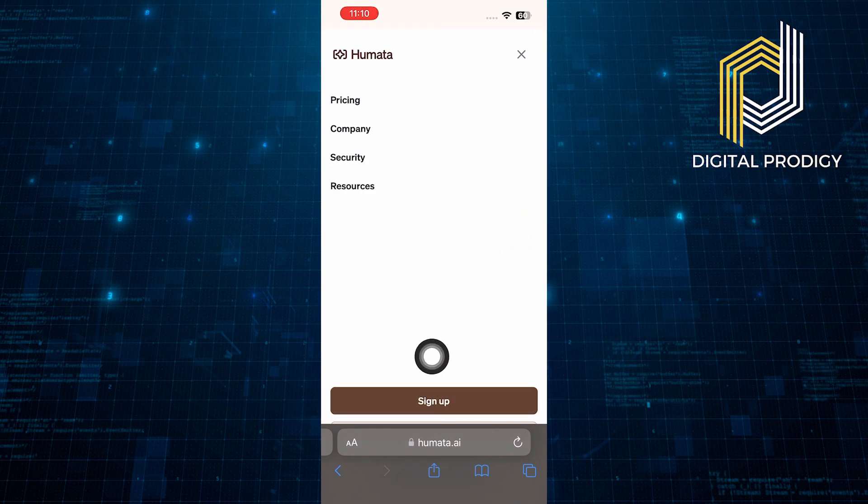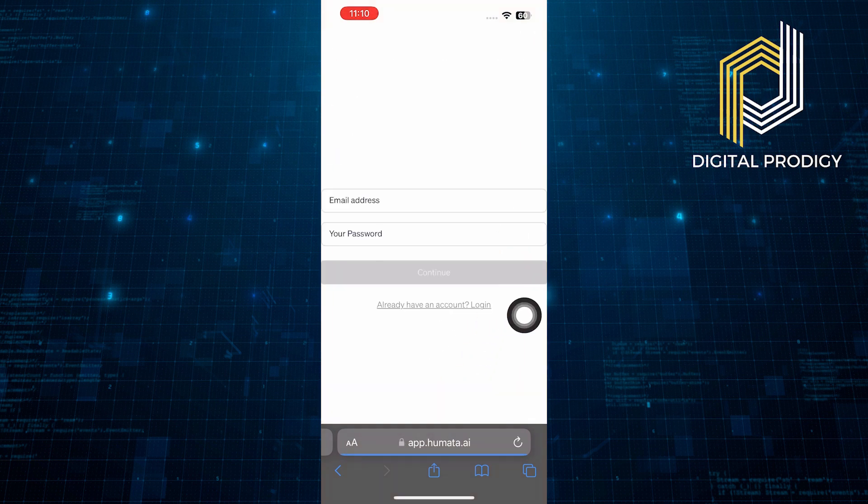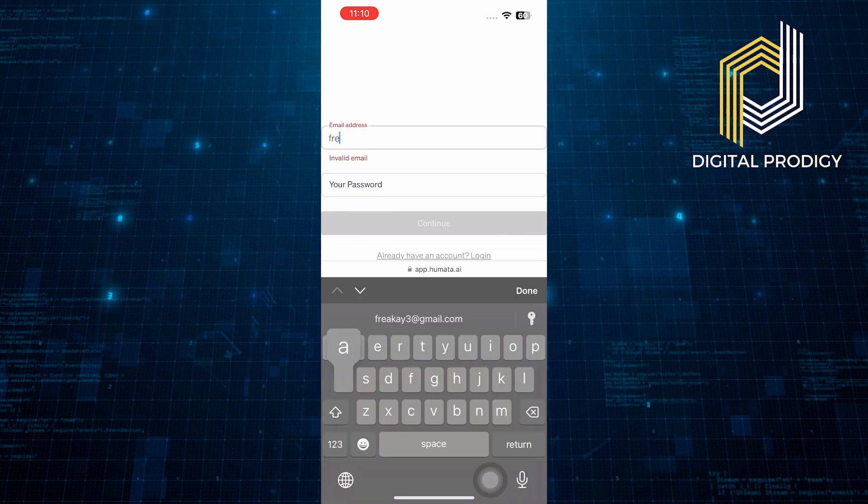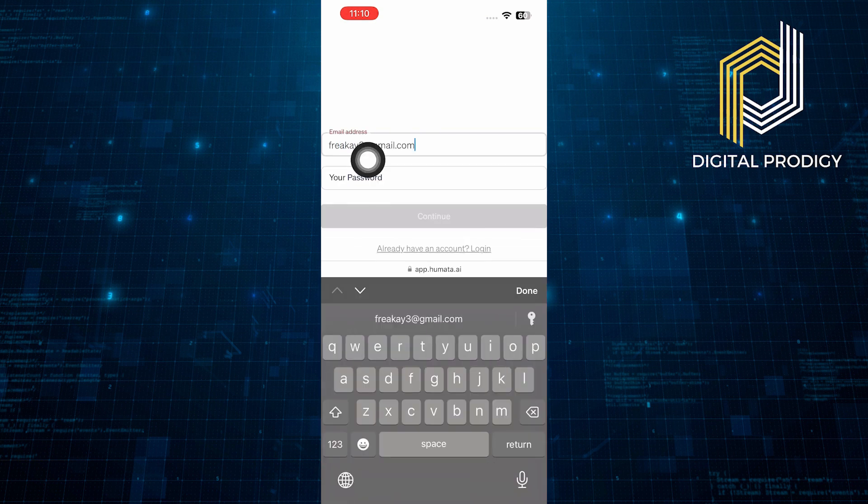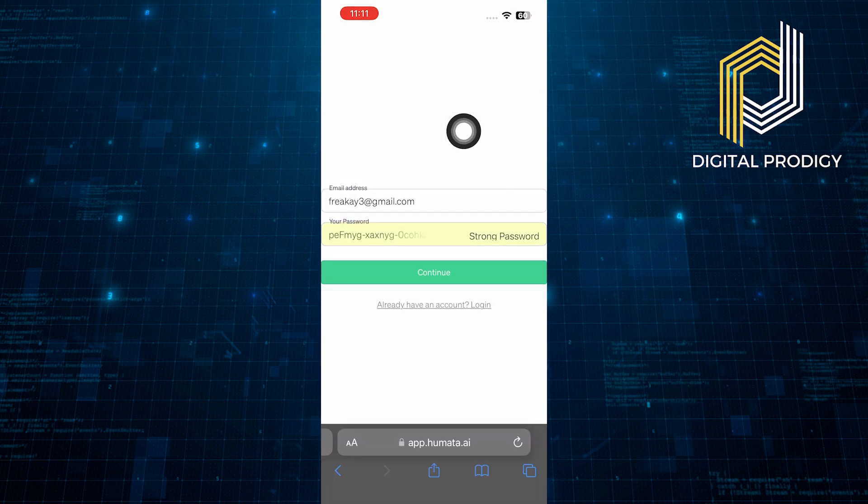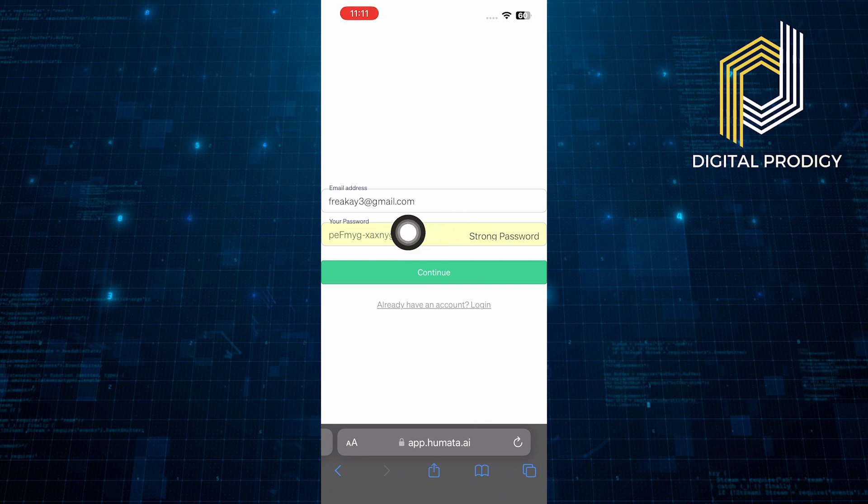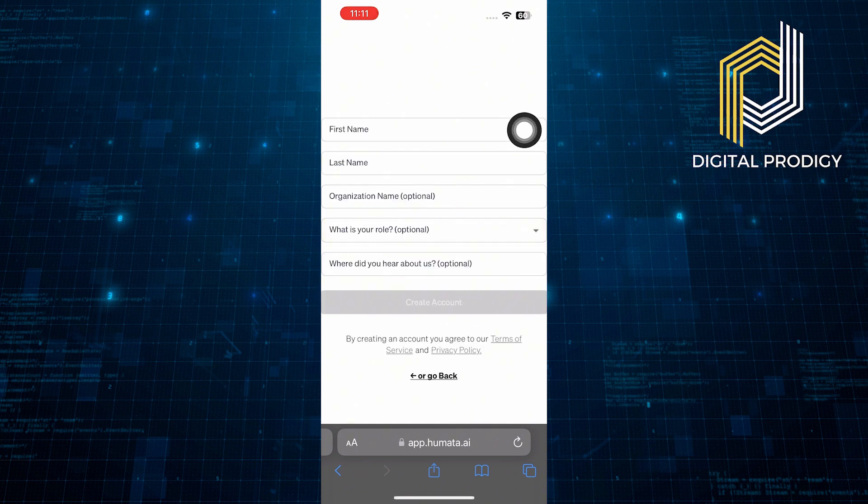Now, from here, tap on the Sign Up button. To sign up into Hamada, you need to enter your email address and password. After entering your credentials, click to continue.